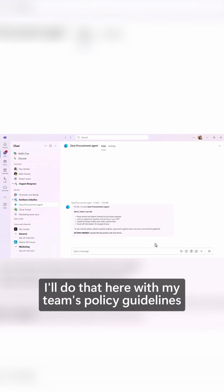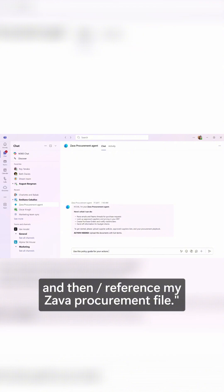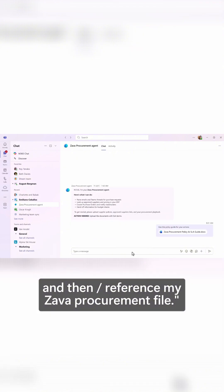So I'll do that here with my team's policy guidelines and just type, use this policy guide for your actions and then forward slash reference my Xava procurement file.